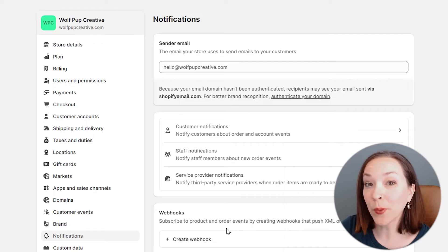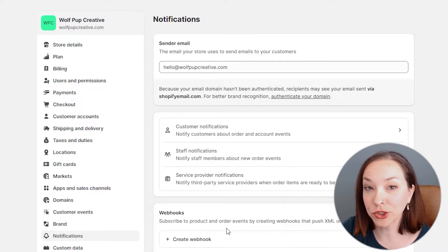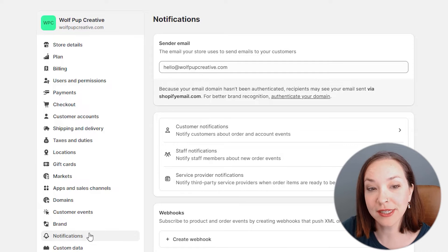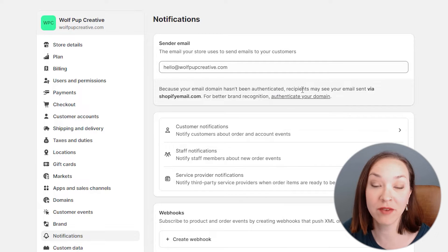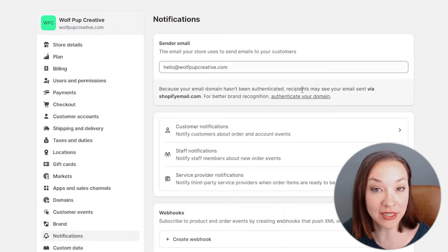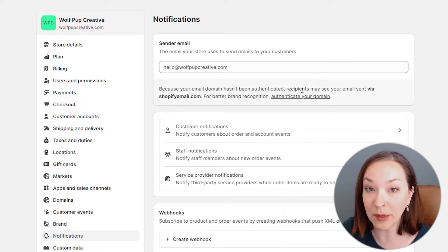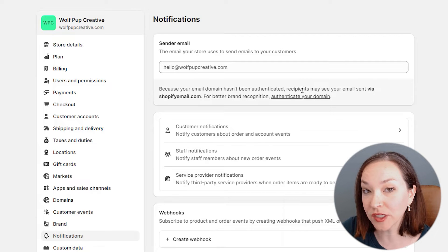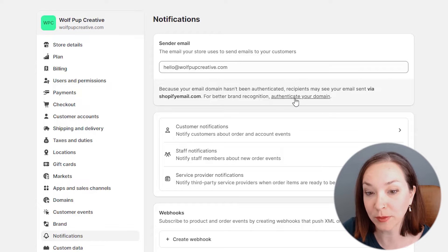Let me switch to my computer now and I'll show you exactly what to do. We are in my Shopify store. I went to settings and then notifications. You can see here that we have not actually authenticated this email domain, so we need to do that first before we add in the DMARC record.